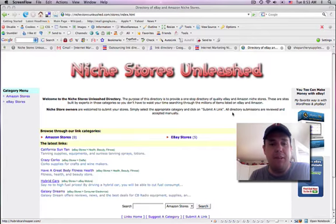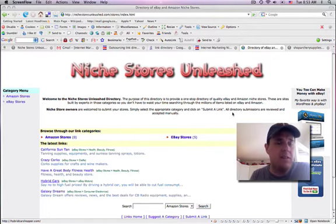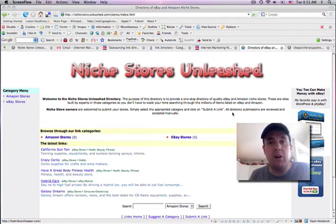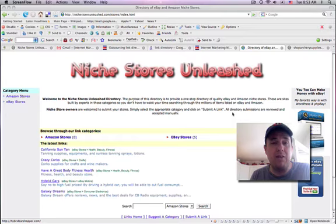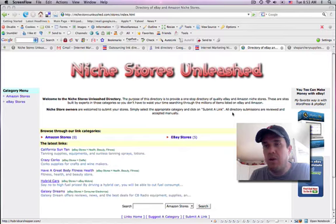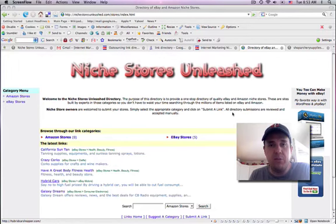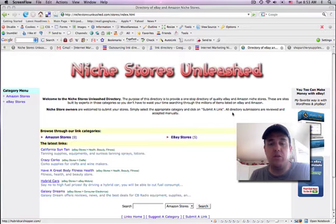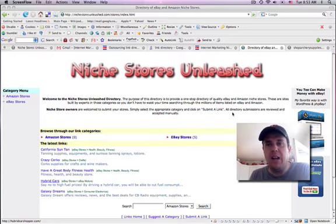As you know, an important part of your internet marketing campaigns is to get the backlinks, one-way backlinks to your niche stores for a few purposes so people can find you. I'm using a service that's actually submitting my store to 1300 directories.